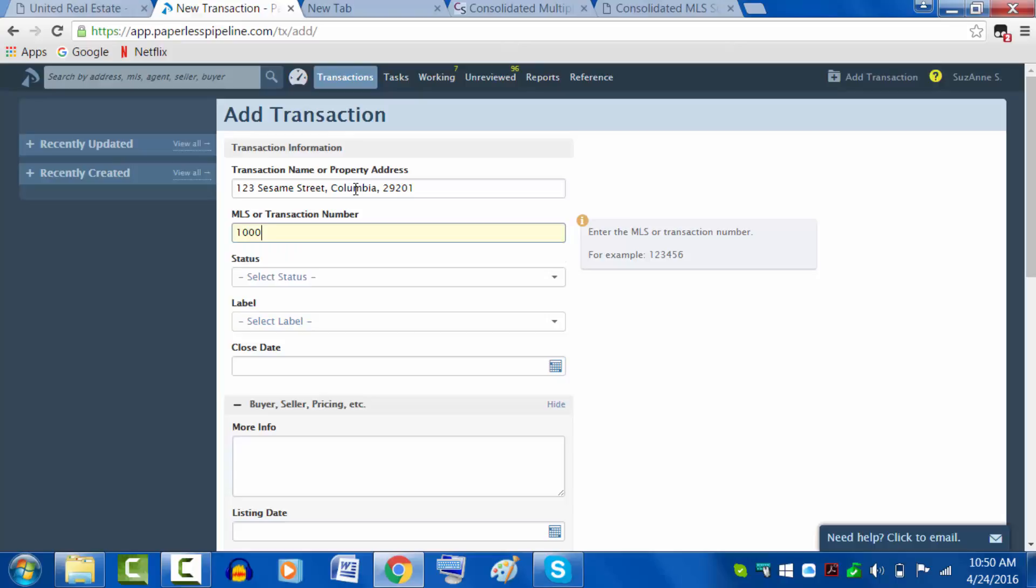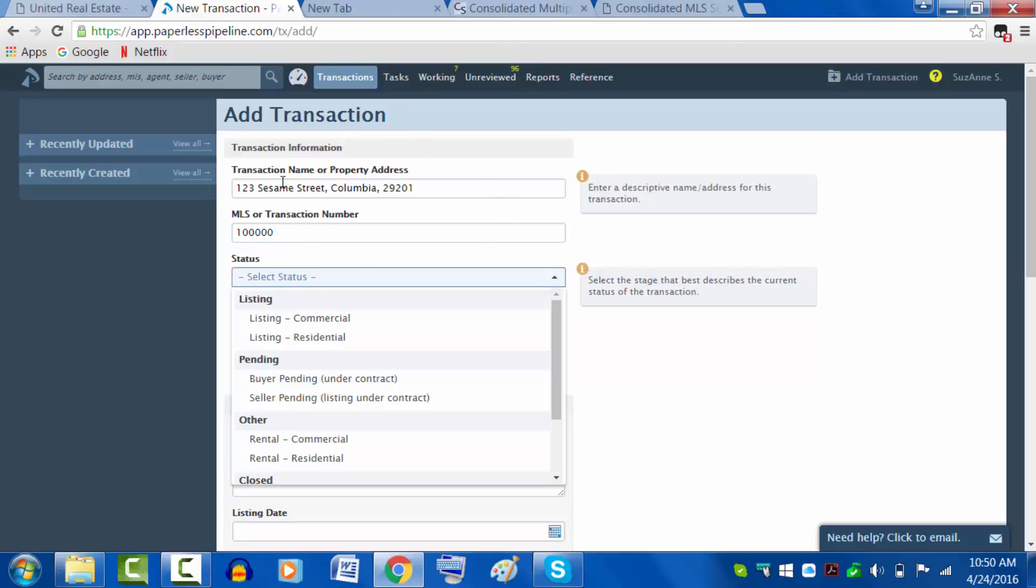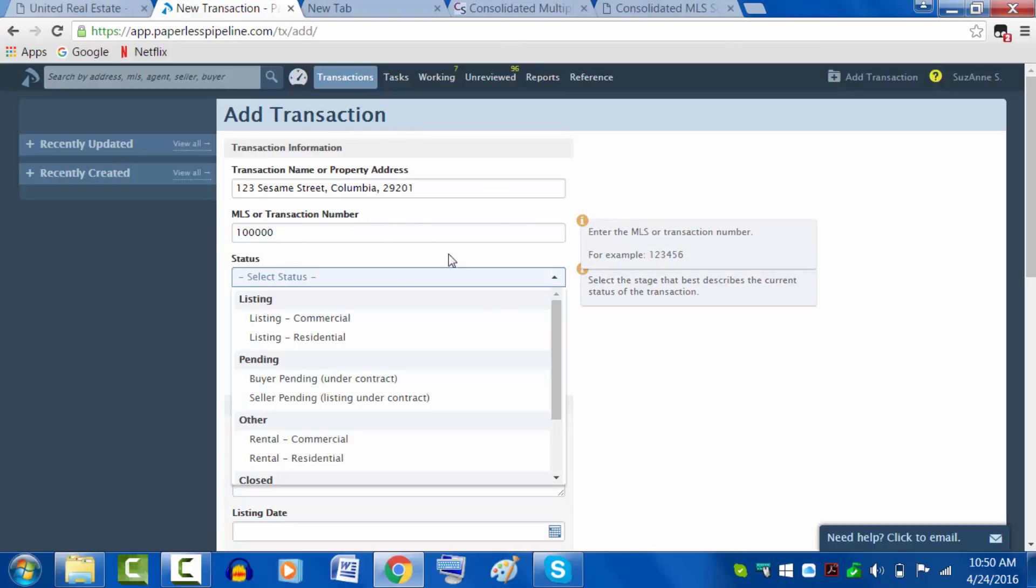Please put the MLS number there. In 99% of the cases you're going to have an MLS number, so let's go ahead and get that in there. In the future, should this property sell again, it will have a different MLS number and that will help differentiate it.